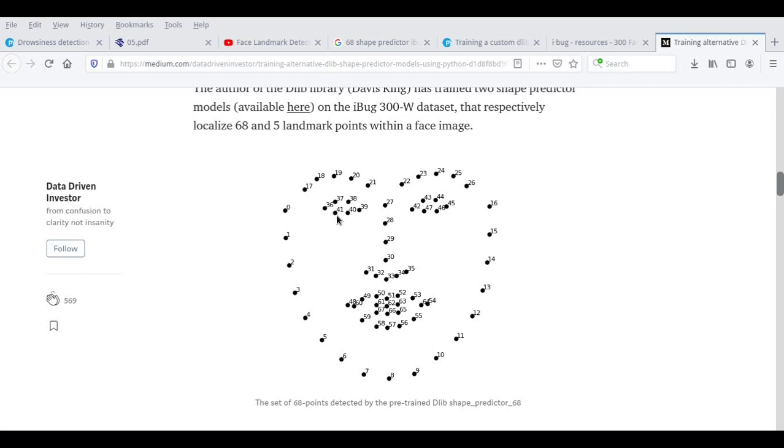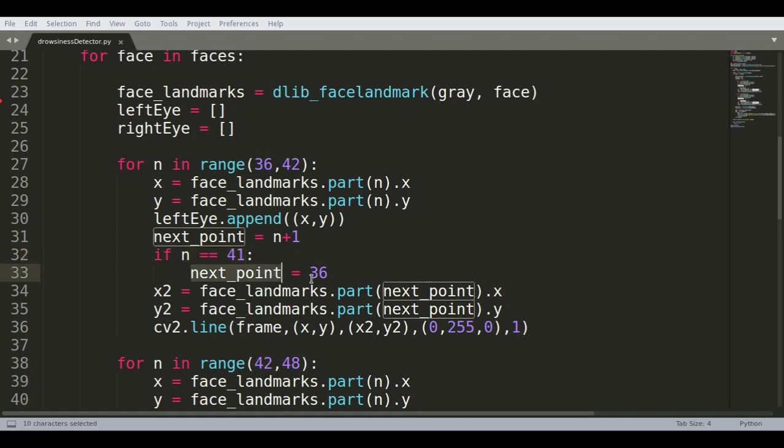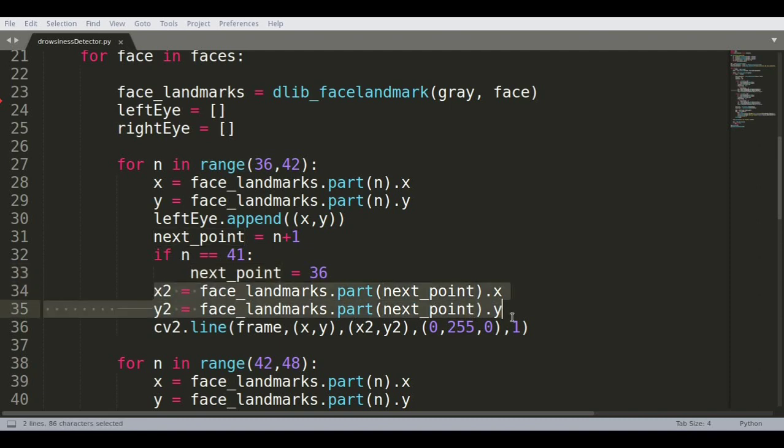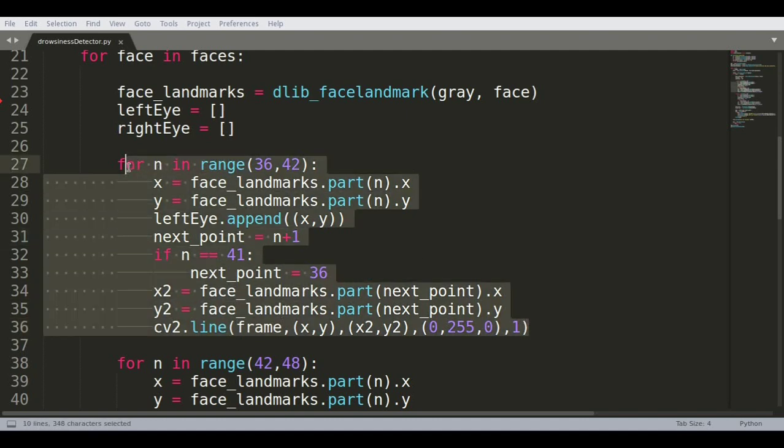Because remember, we don't want to go from 41 to 42. We want to go from 41 to 36 so that we can draw these lines. Otherwise, it will draw a line between 41 and 42 going across your face, which we don't want. So we want to draw from 41 to 36. And that's the reason I'm looking for n is equal to 41. The moment n is equal to 41, it's going to say that the next point is 36 instead of 42. And then draw these face landmarks. So it's going to find out the x2 and y2, which is the x2 and y2 of the next coordinate, and then draw a line between x,y and x2,y2. So this is the color of the line, which is the green color, and the thickness of the line is 1.